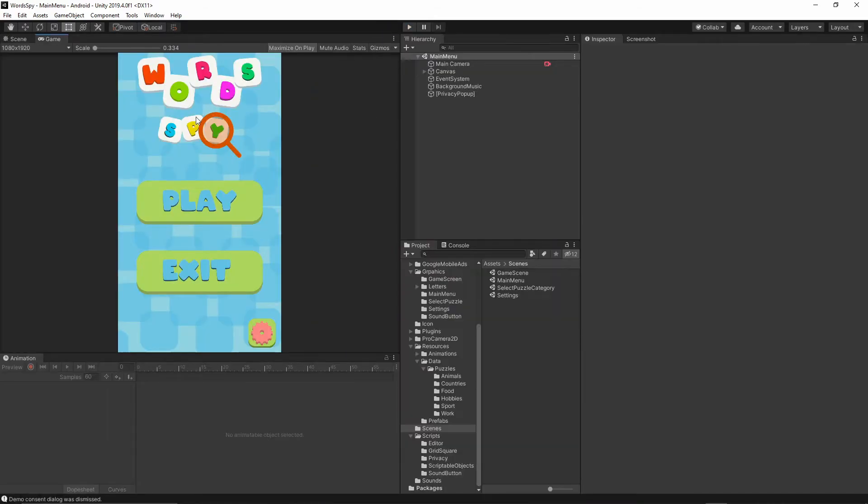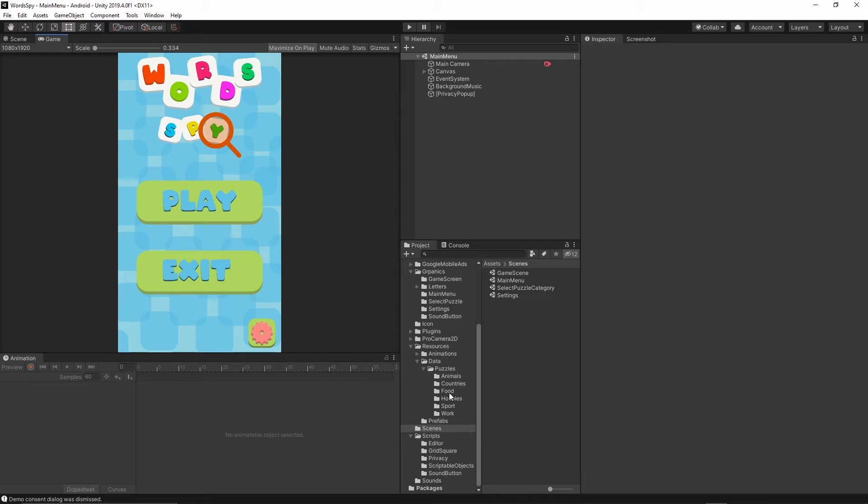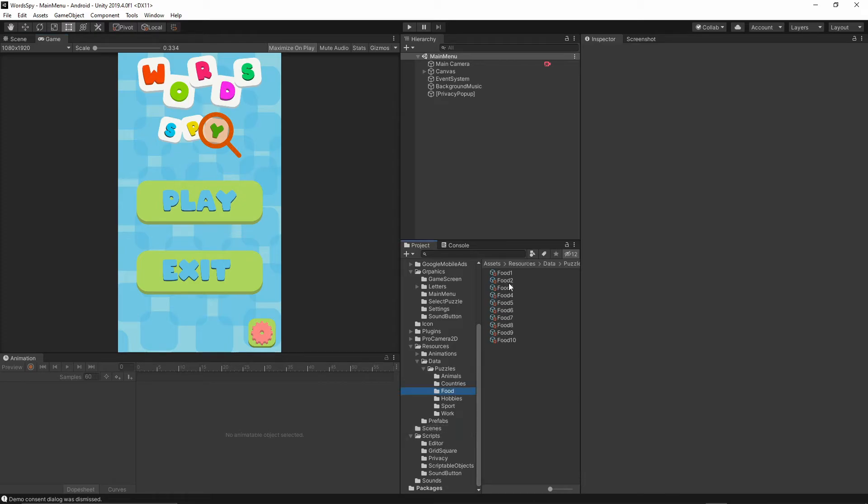This is going to be a very interesting project because I will show you how to create a custom editor for this game. You will be able to create this editor and create your own puzzles.